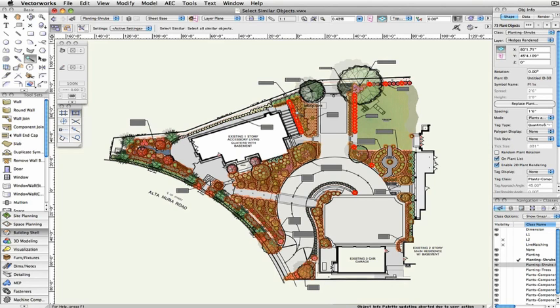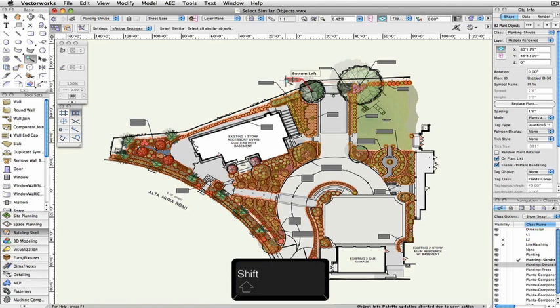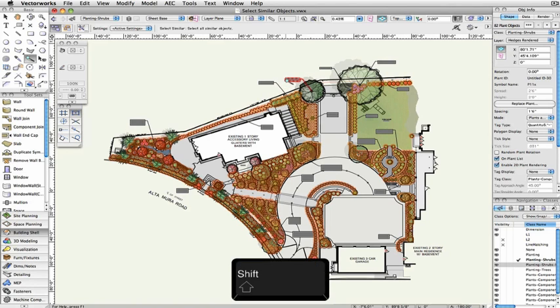As when you're selecting objects normally with a selection tool, if you hold the Shift key down, it will add the newly selected objects to the existing selection.